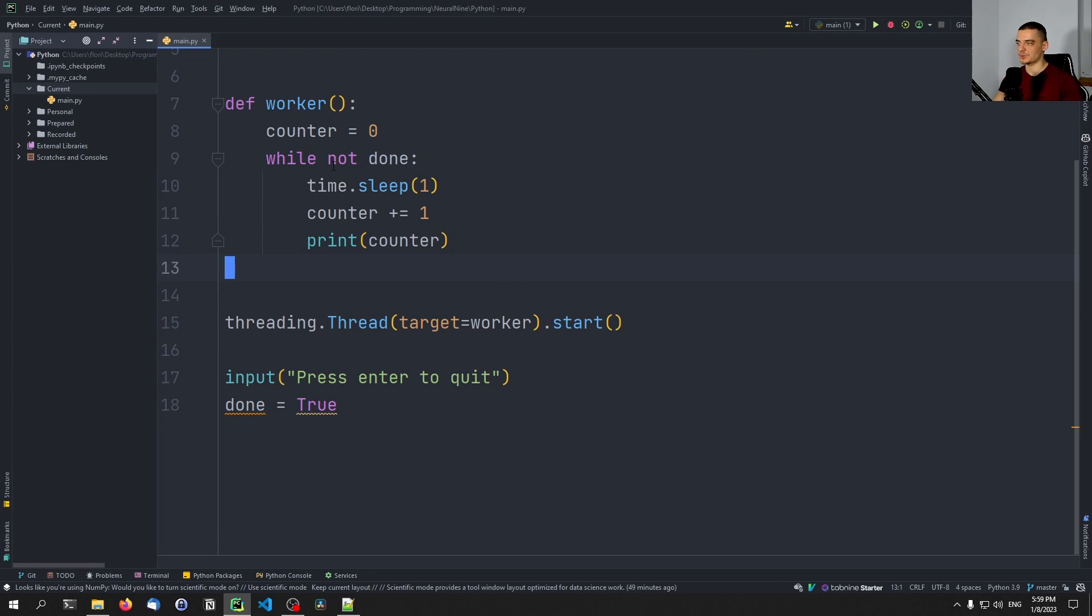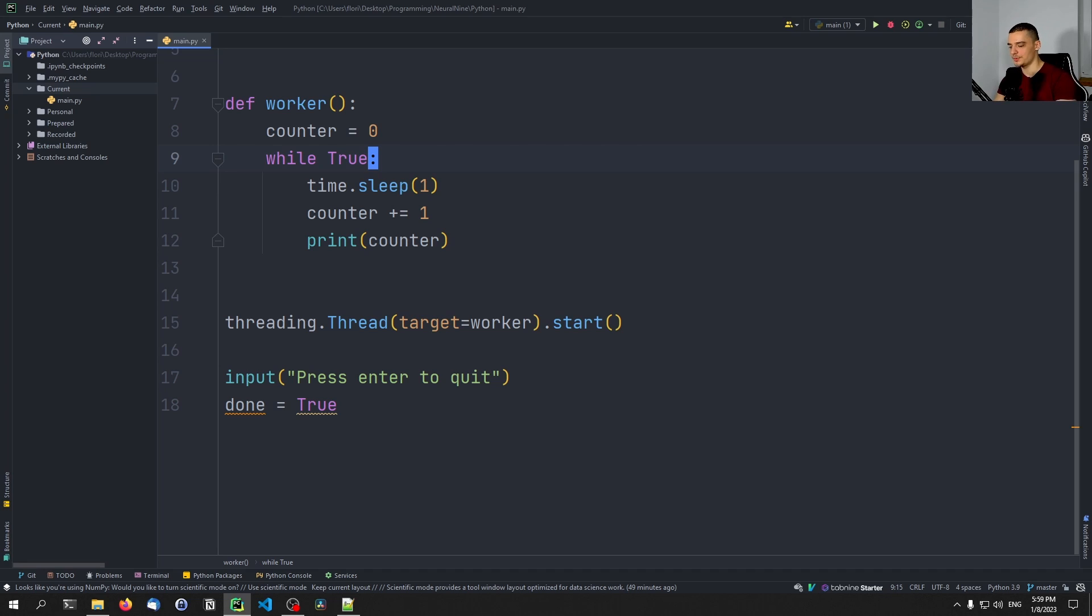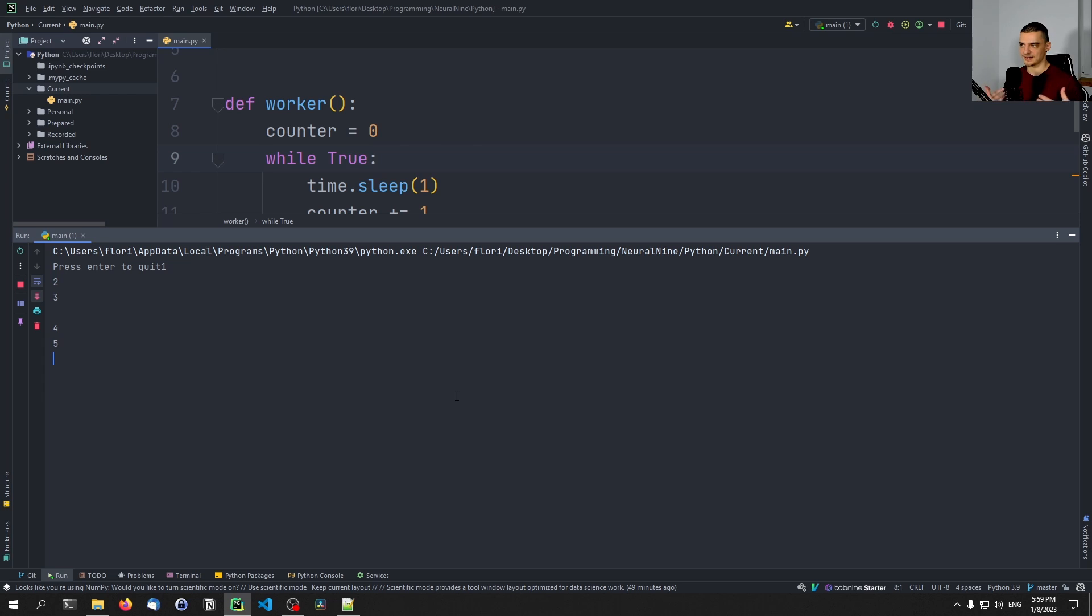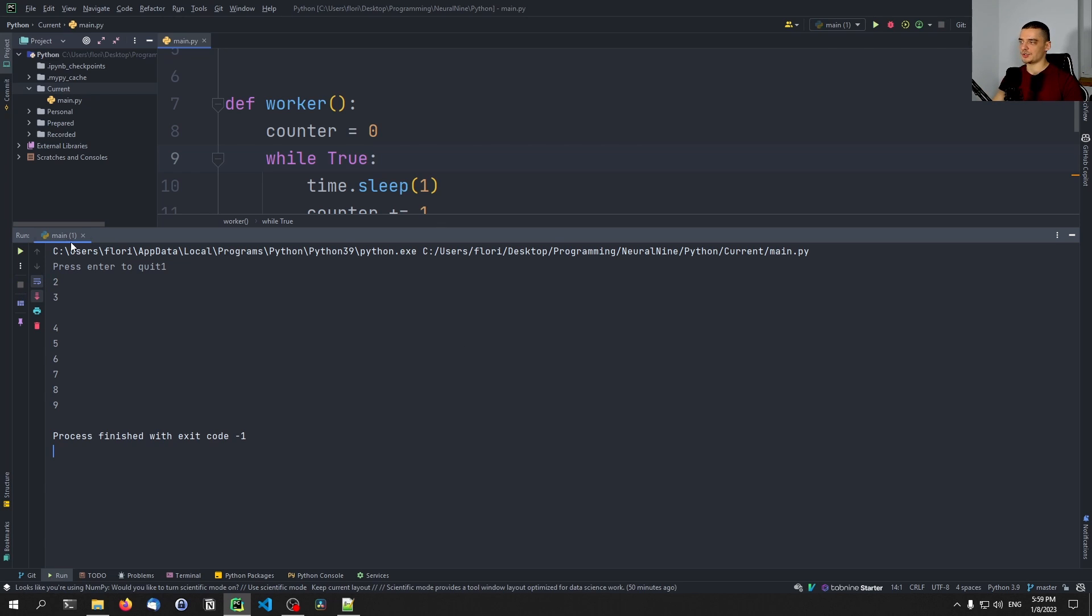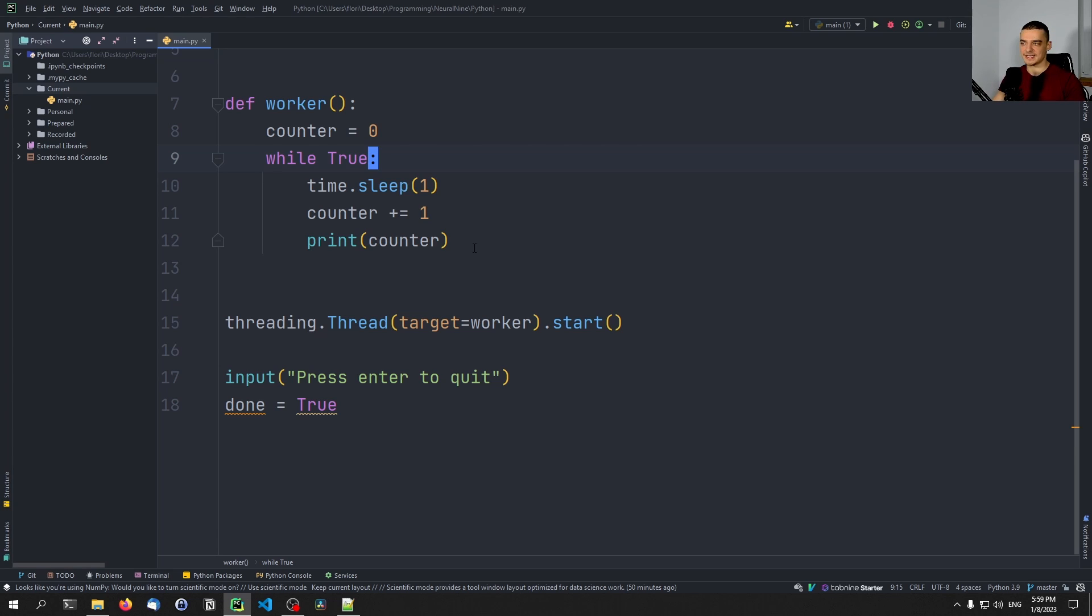Now, this would not work, of course, if I have here an endless loop while true, then even if I press enter, it's not going to quit, because then the main thread doesn't have anything to do, but this thread is still running. However, we can also change that by saying that this thread is not an important thread, we don't want to keep the program running if everything else has finished.